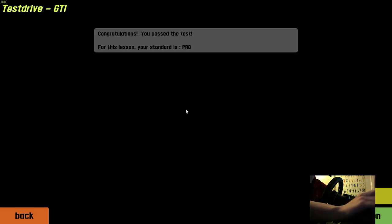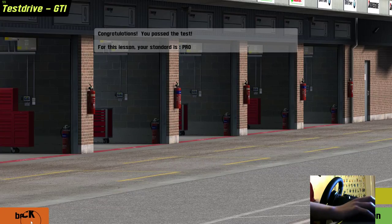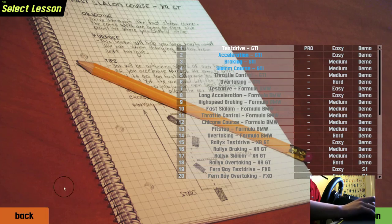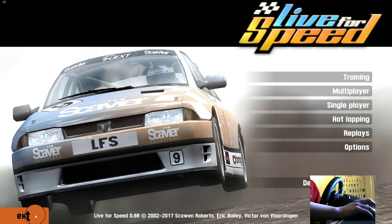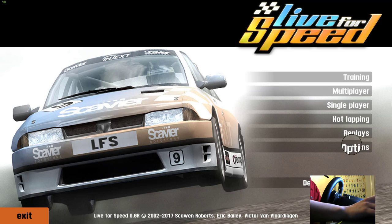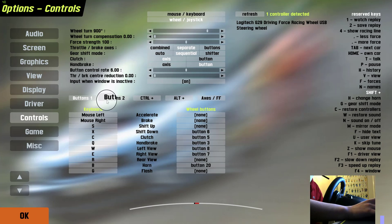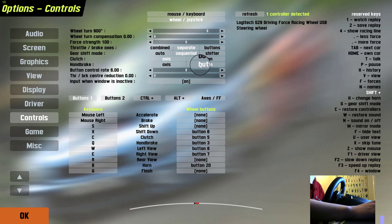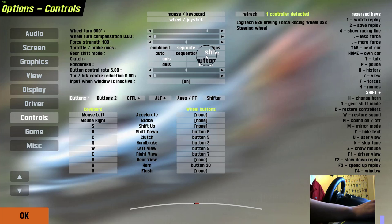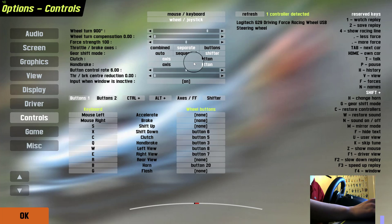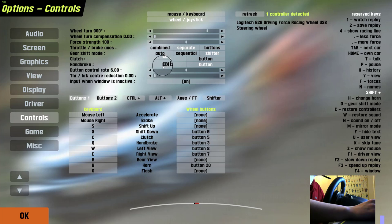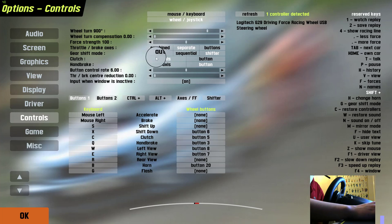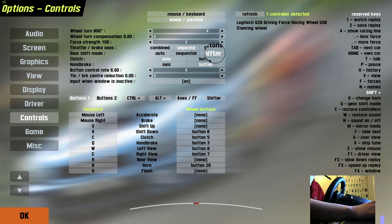So you go back to your options here. The way that I fixed this was I went into options and then into controls, and I was fiddling around for a while. The first thing you need to do is put this on shifter, if you haven't already done that. Then have your clutch on axis also, not button, unless you're not using the pedals. Put that on axis, put that on shifter.